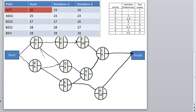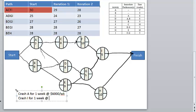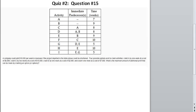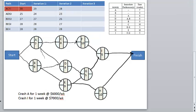So just to summarize: you're going to crash A for one week at $6,000 per week, and crash I for one week at $7,000 per week. You notice that you haven't exceeded your target of $10,000 per week — the narrative says a company could save $10,000 per week in revenue. After iteration two, you can see that BEH has now become critical.